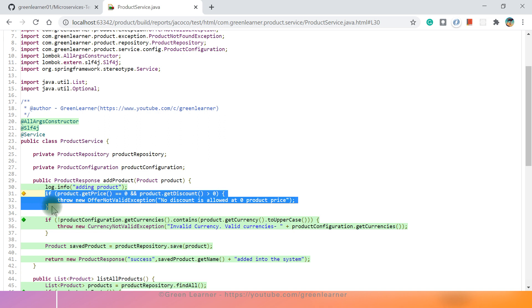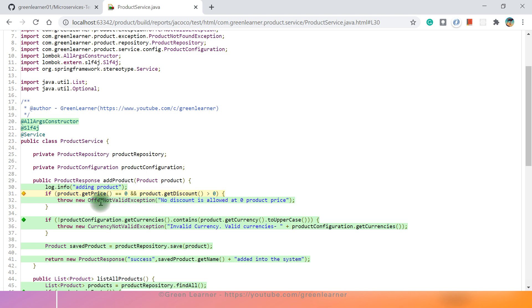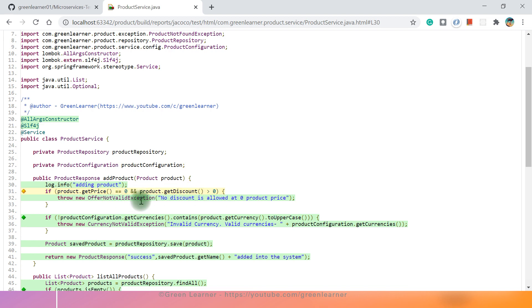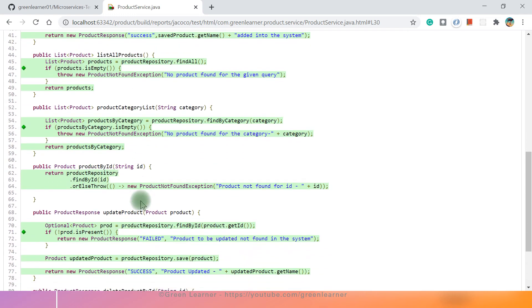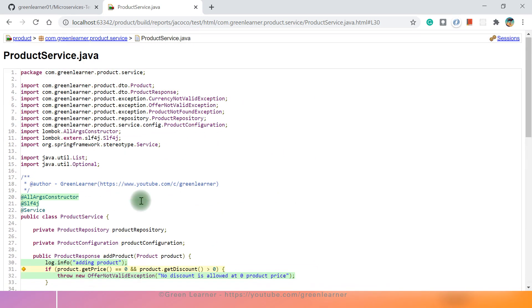Which scenario is missed? So we got the offer not valid exception. There are different cases. Where price is zero and discount must be greater than zero, only then we are going to get the offer not valid exception. And all other scenarios are covered properly. Come back and inspect other ones.